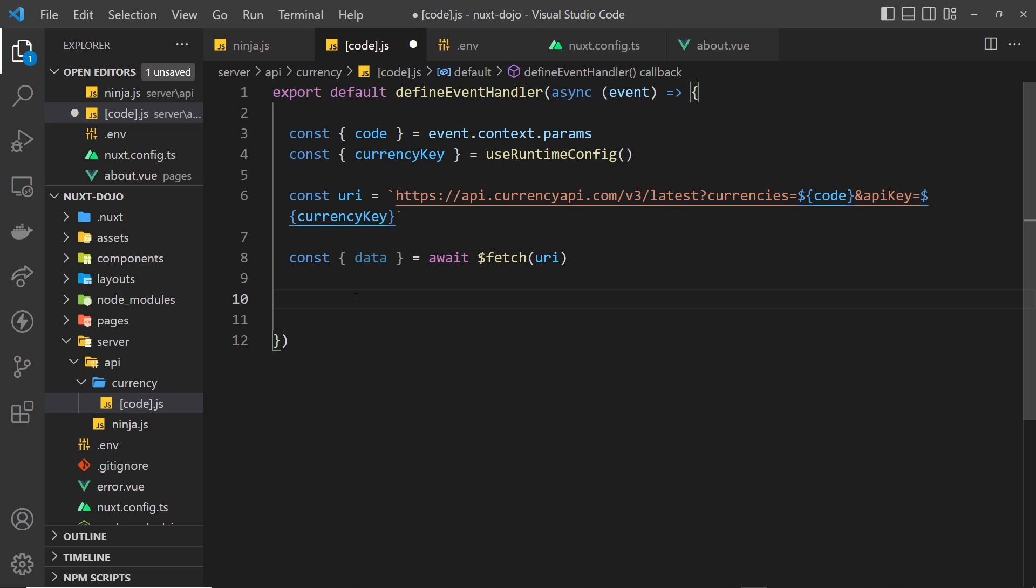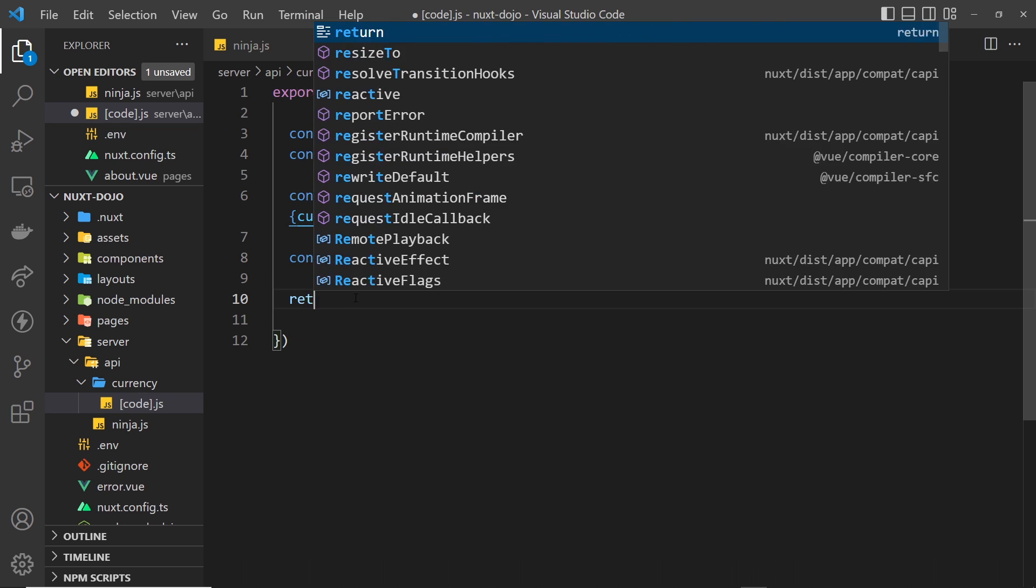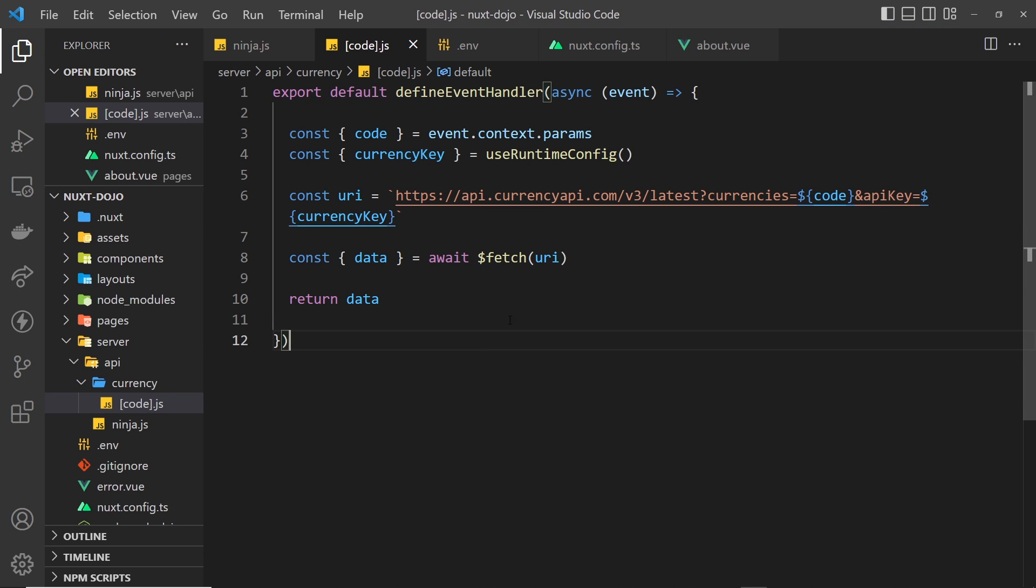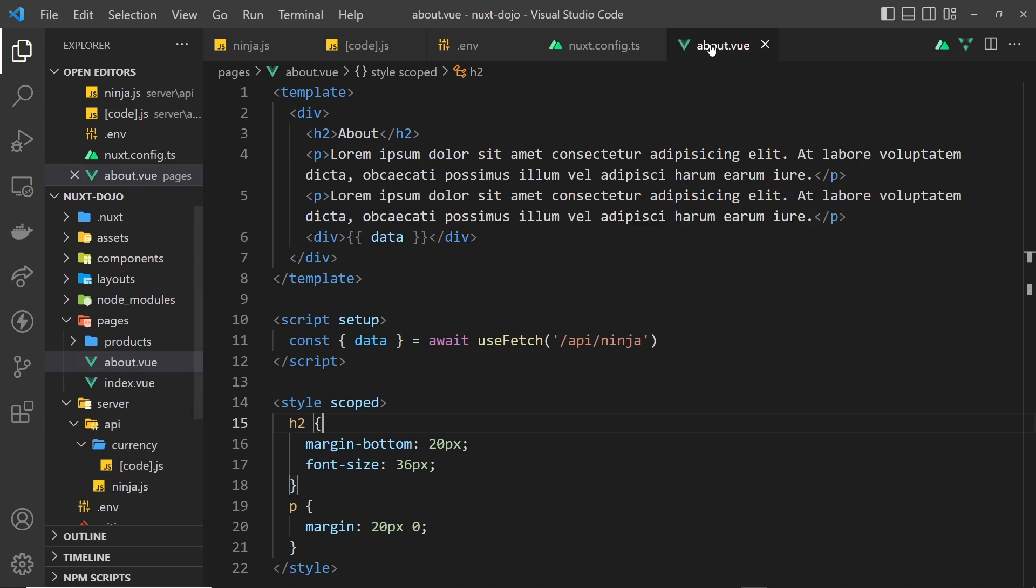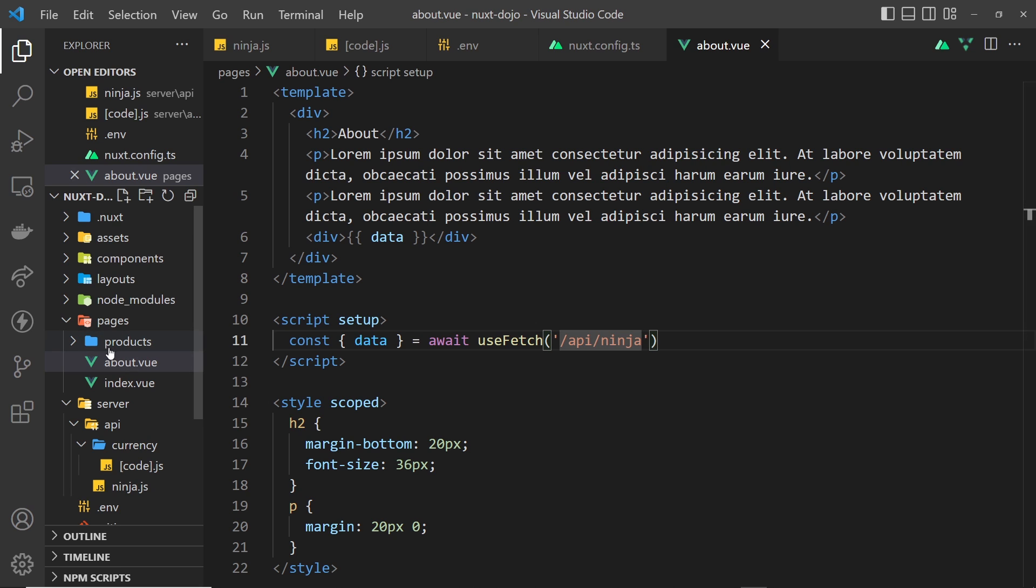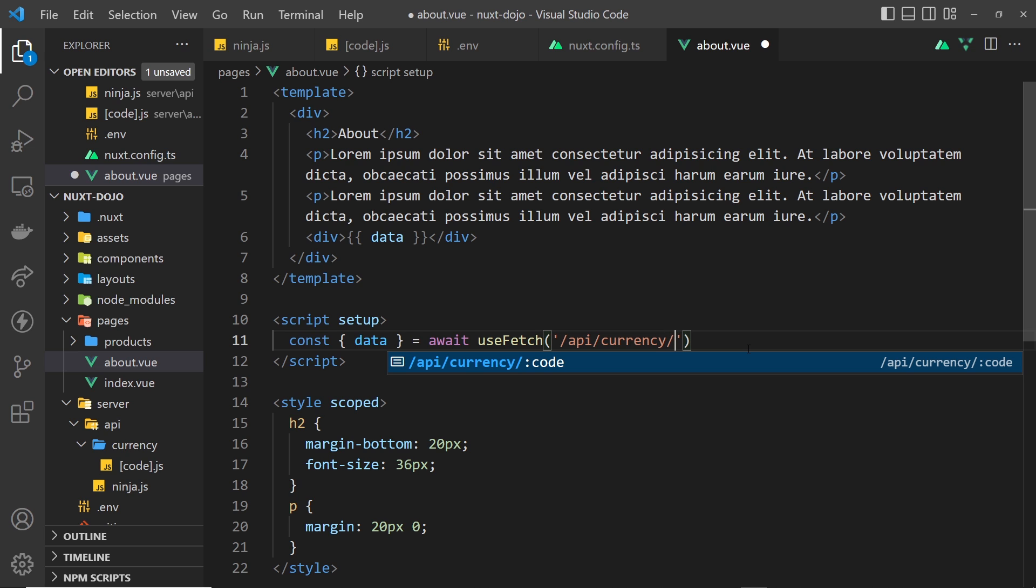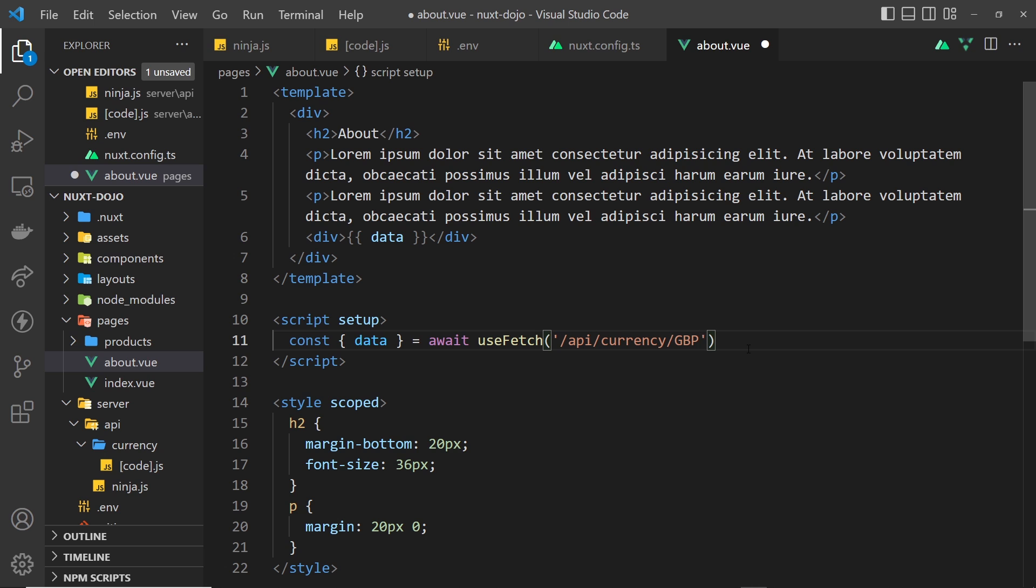And over in the about component over here, we could make a request to /api, this right here, then /currency because we want to go inside the currency folder now, and then /some kind of code, some kind of currency code. So I'm just going to start with GBP, Great British pound. So let me save this out, fingers crossed this all works.